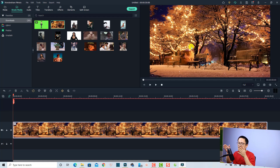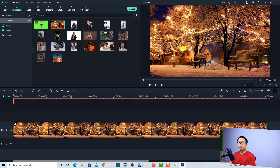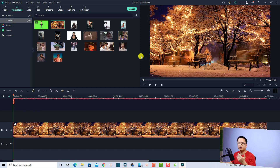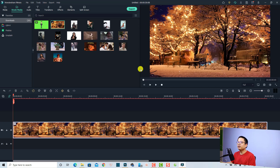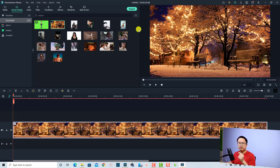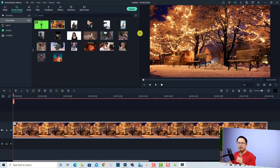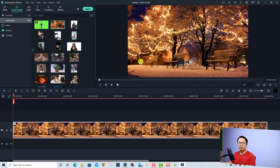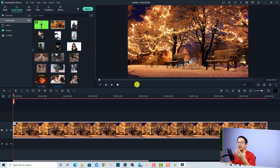If you're editing on a small screen laptop, you can just resize the preview window to make it bigger or smaller. For example, if I want to increase the size of the preview window, I can move my mouse to the dividing line — this is the line that lets us adjust the size of the preview window. You can click and drag it to the left to extend the preview window.